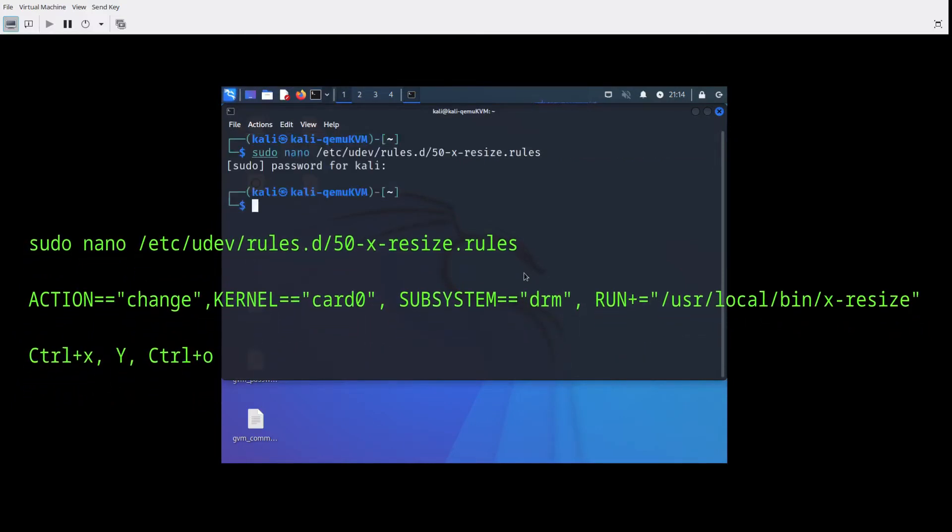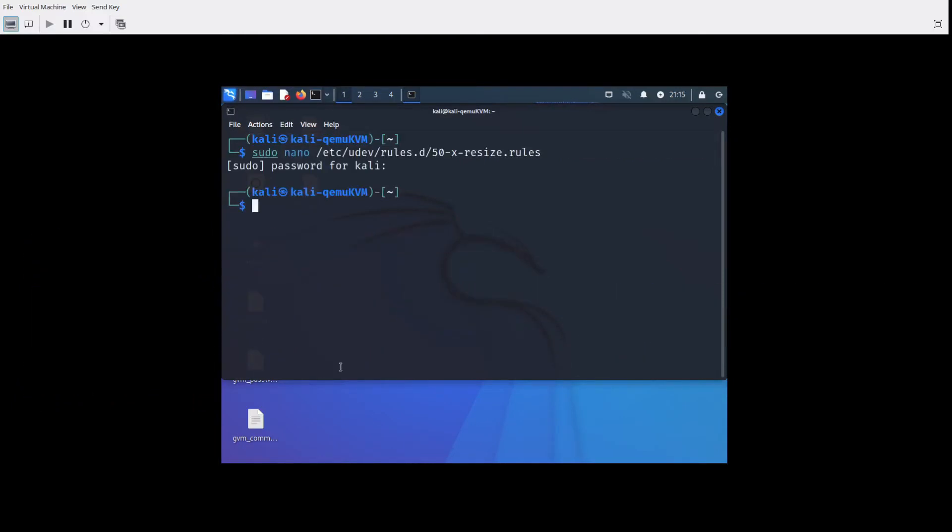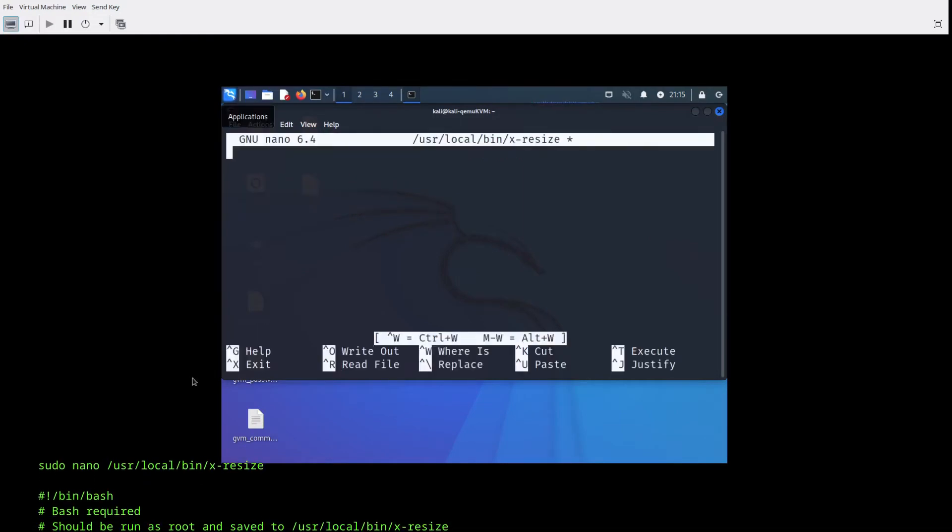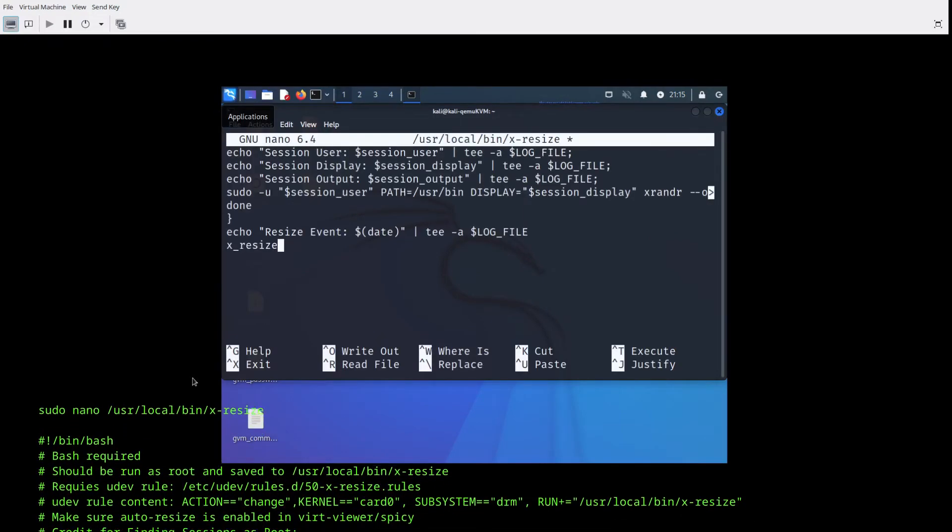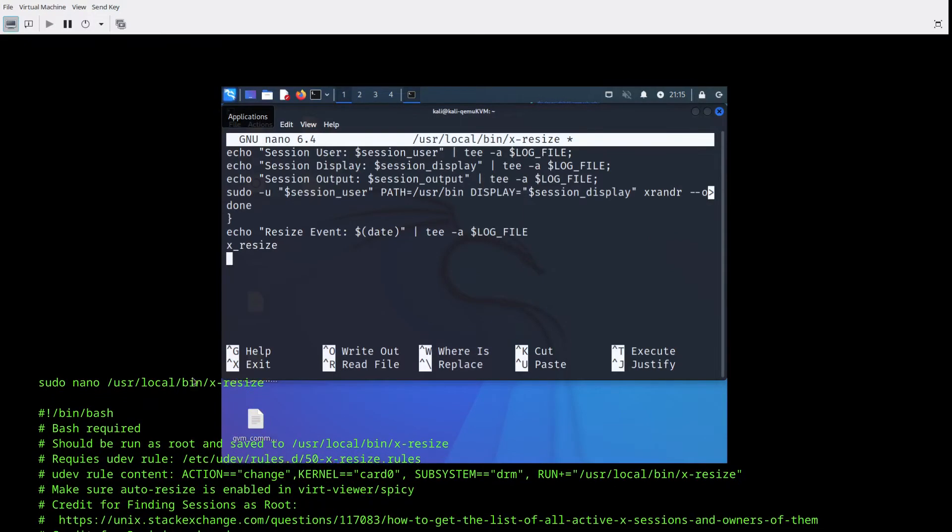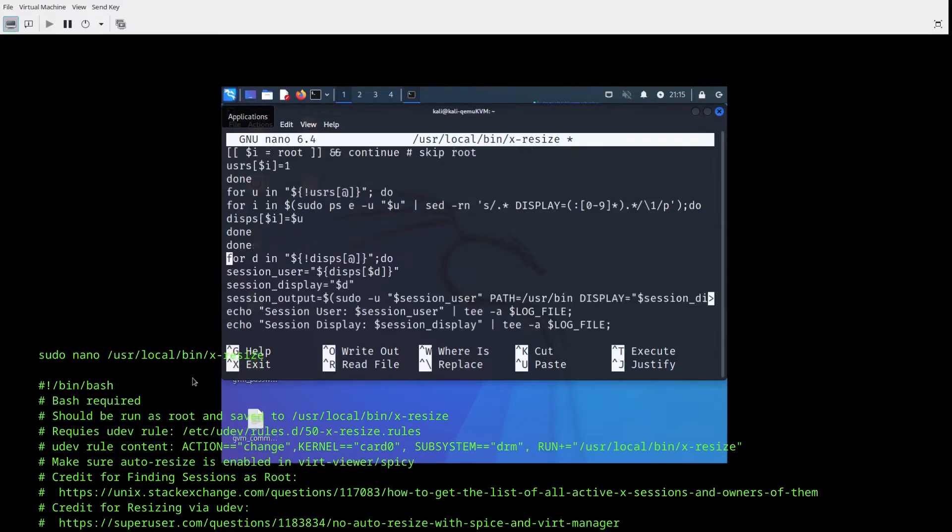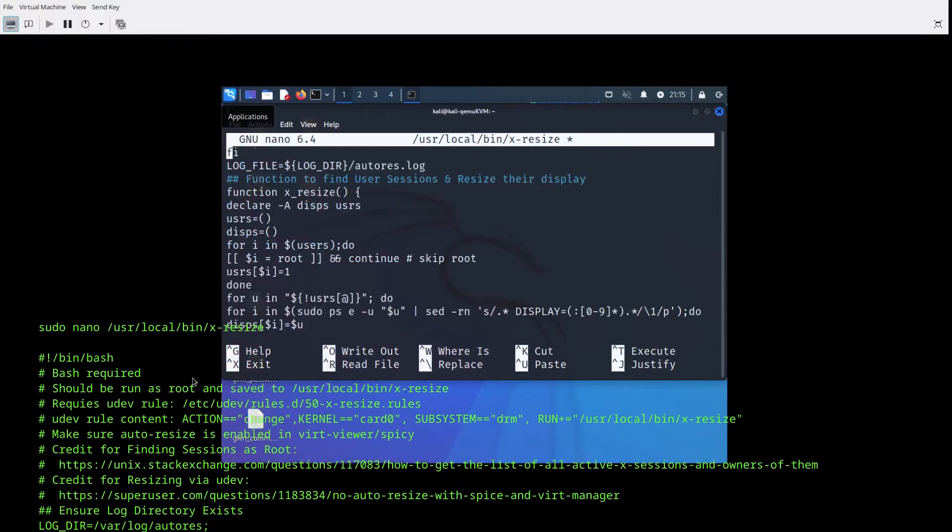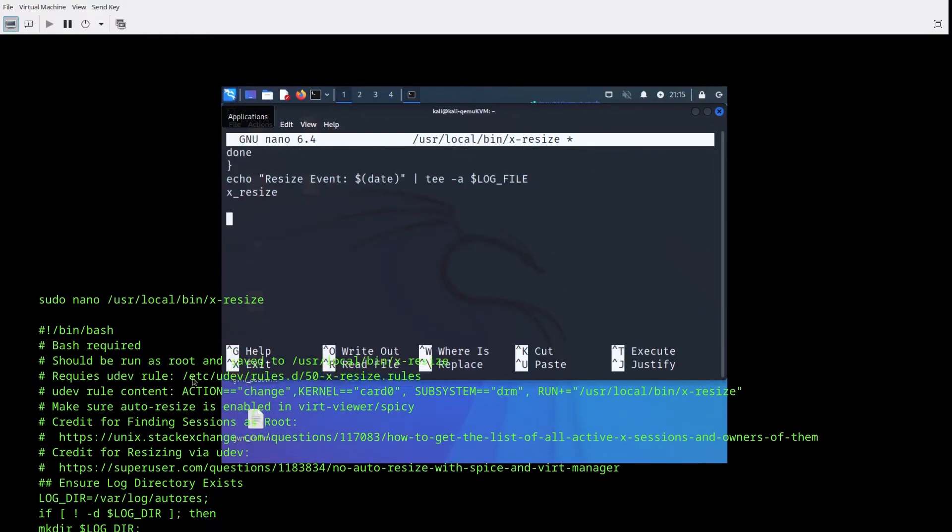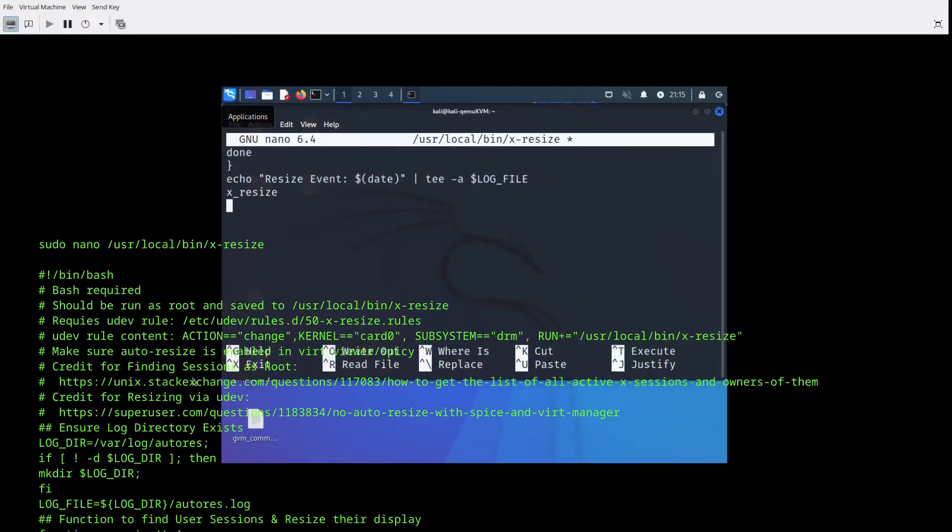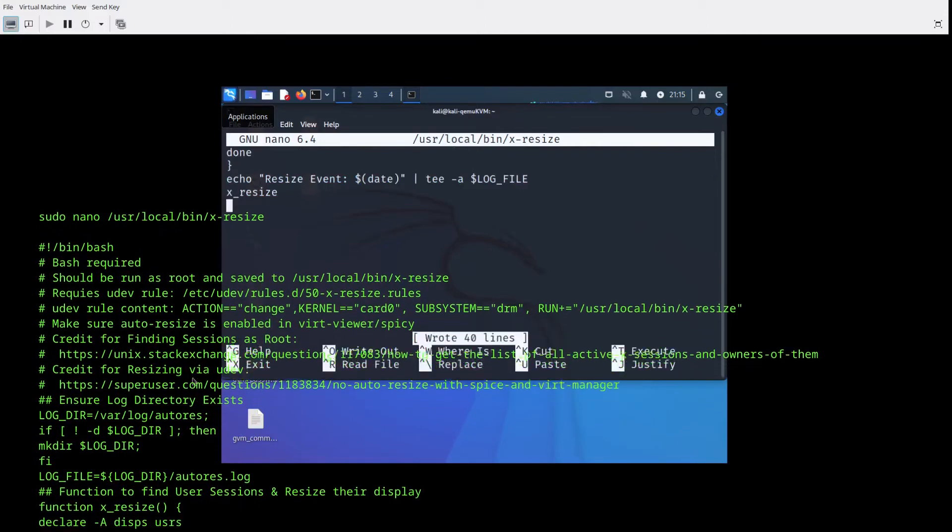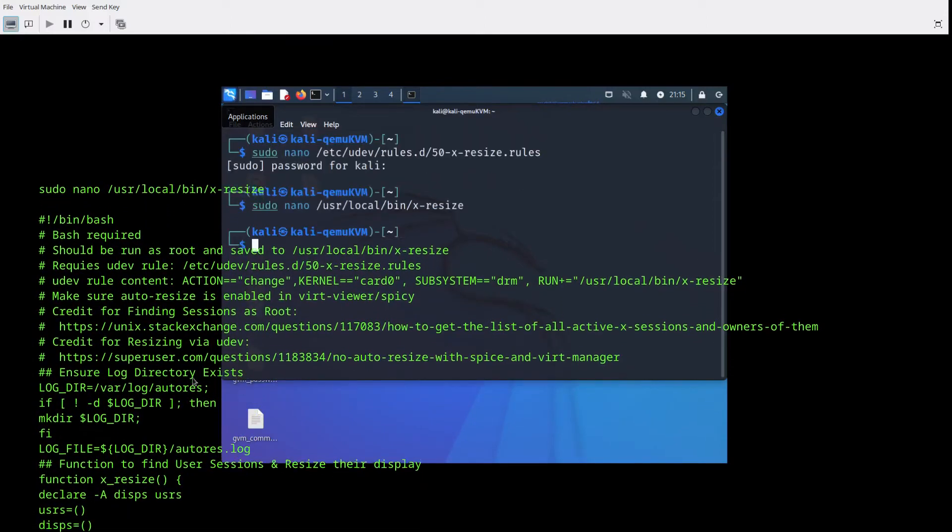I've got links to the location for the particular commands for each one of these files and you can click on that in the description and go to the post that was very helpful for me as far as getting this working.